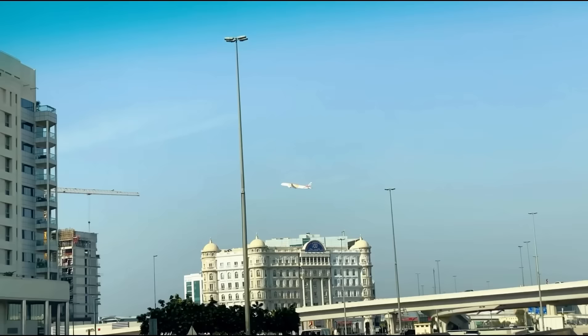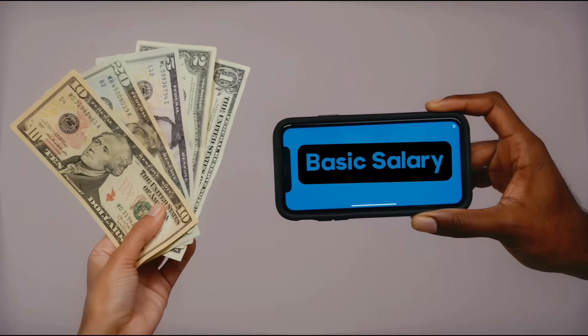How many flights we fly determines how much we earn. For example, one month we can fly 90 hours, the next month we can fly 100 hours. So it keeps on fluctuating — the number of flights we fly is the answer to why our salary varies.